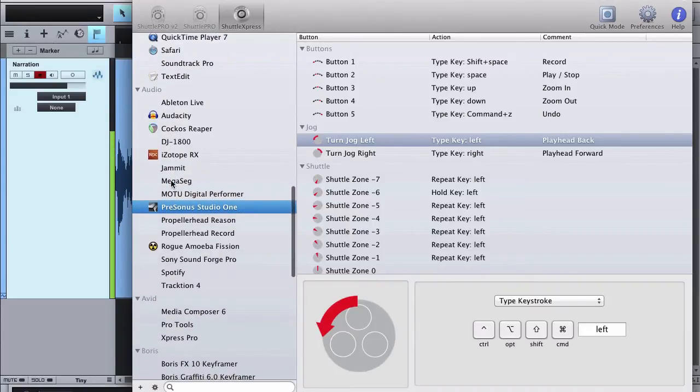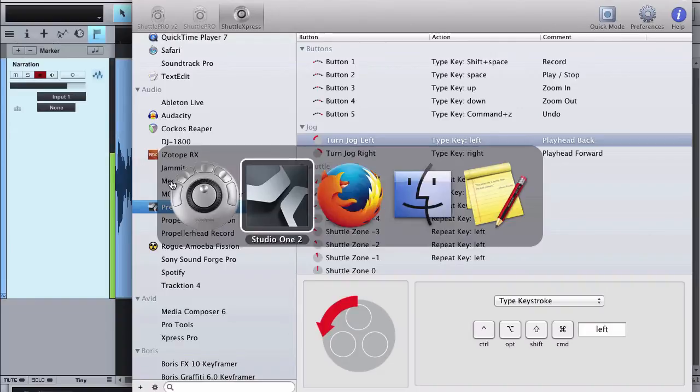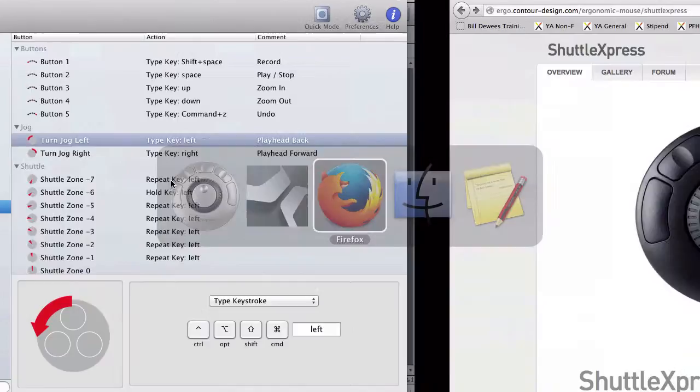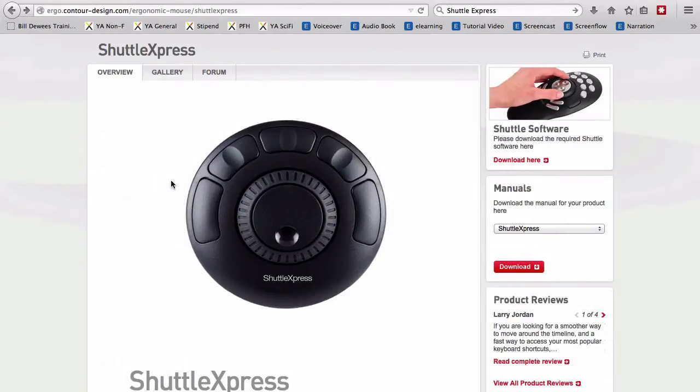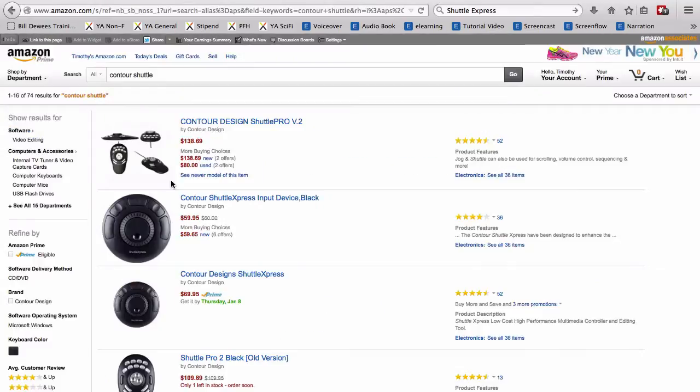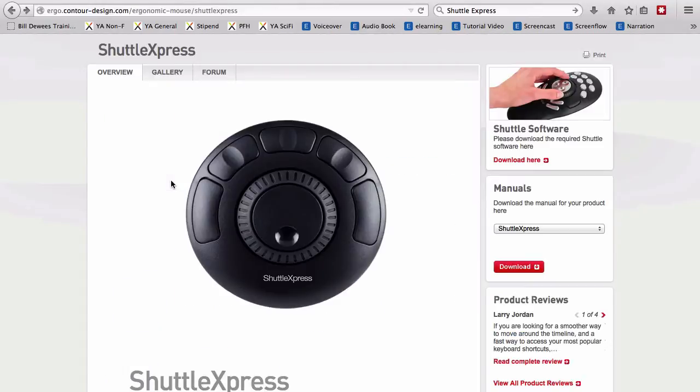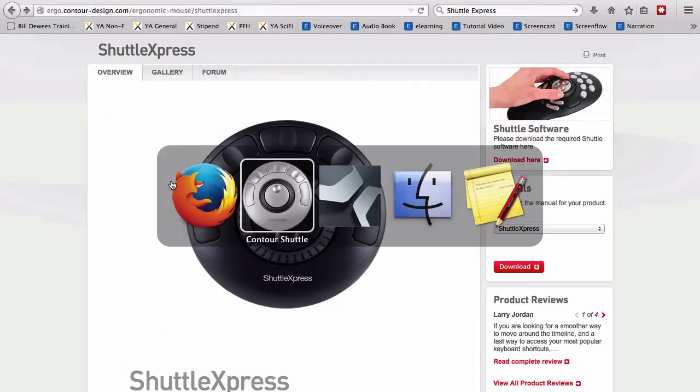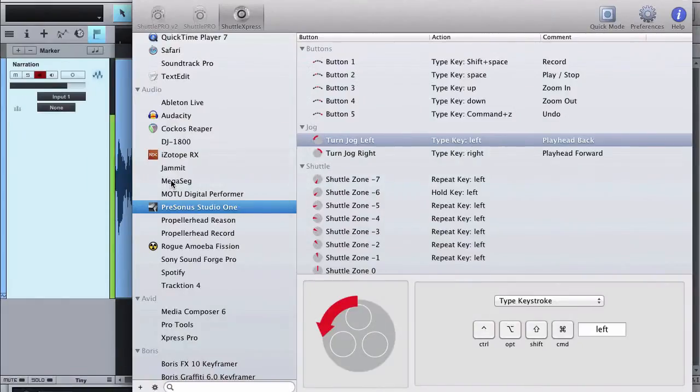So for example, just now I was in Firefox and I have my shuttle set to scroll between tabs, so I'm using my shuttle wheel right now just to move back and forth between tabs. And of course I've got some custom settings here for Studio One.